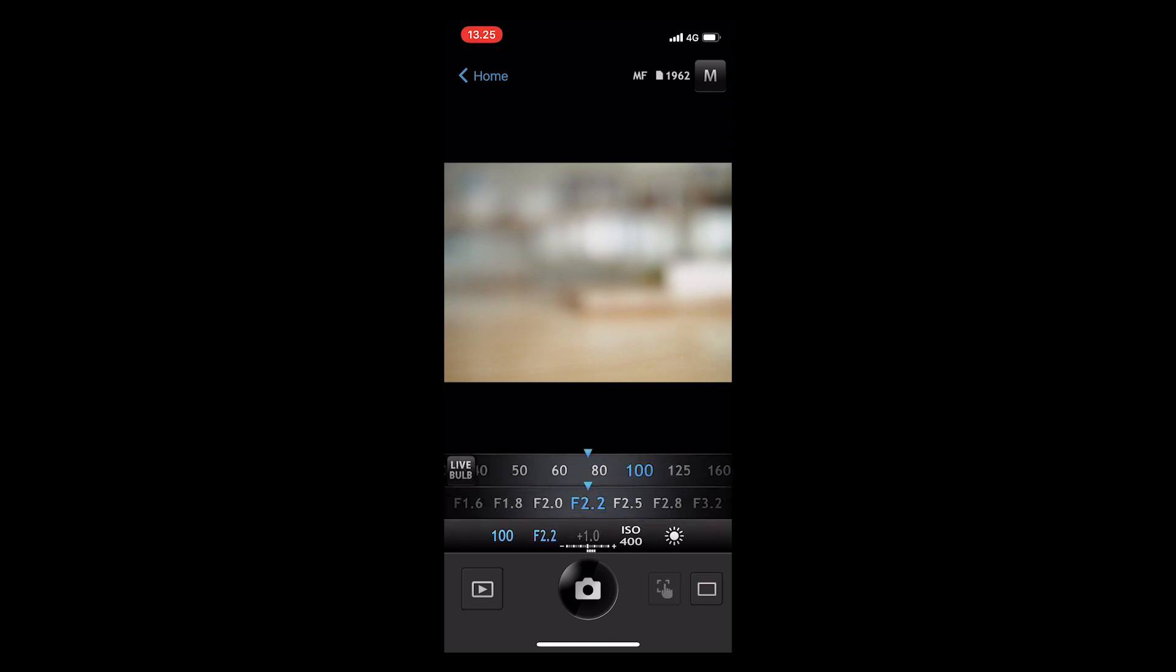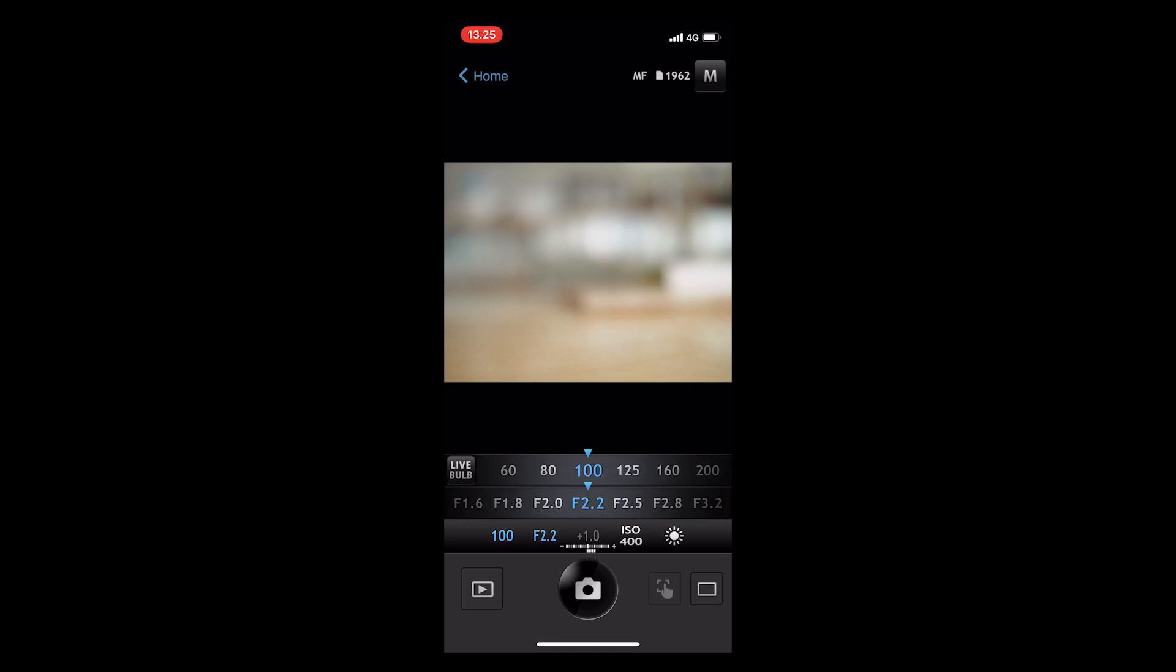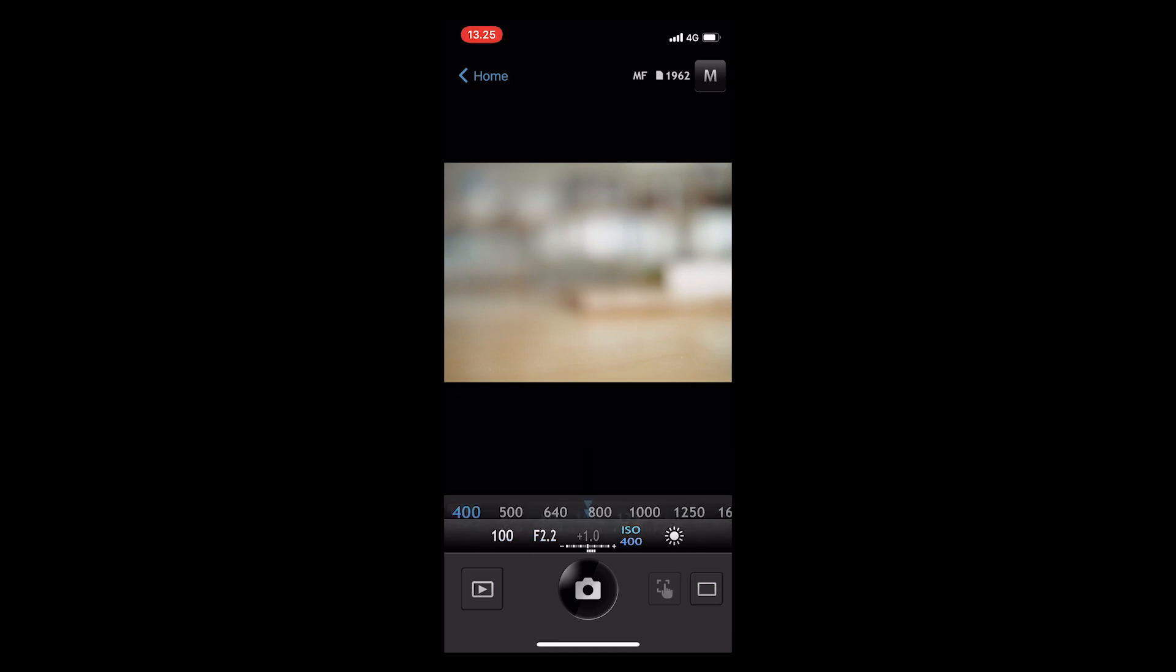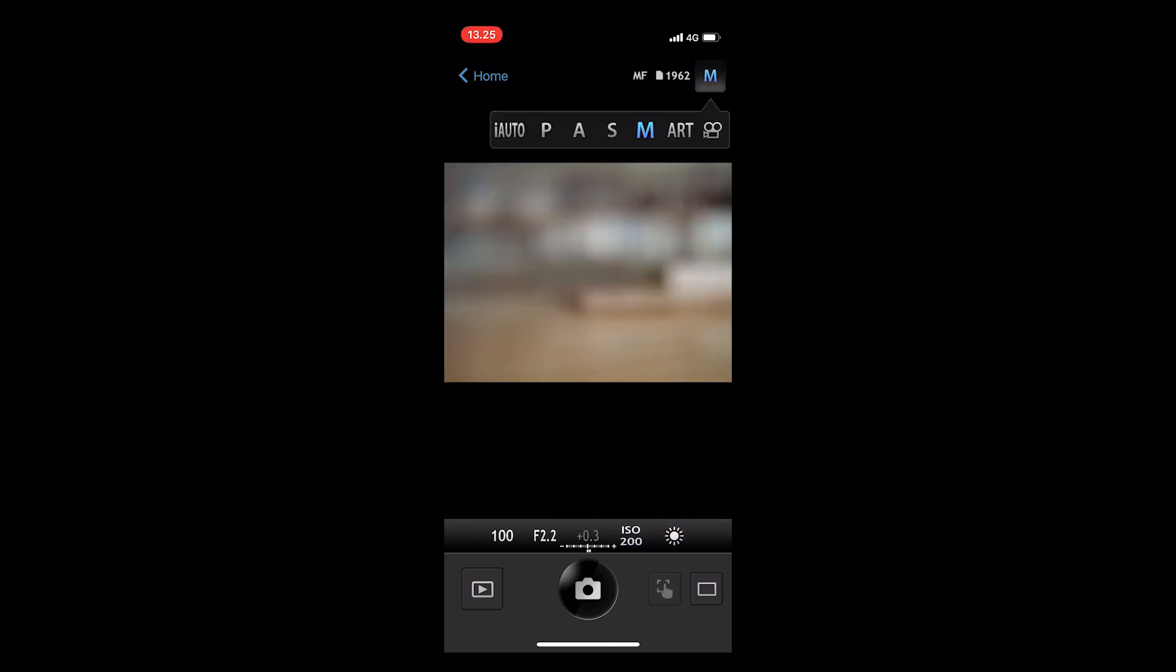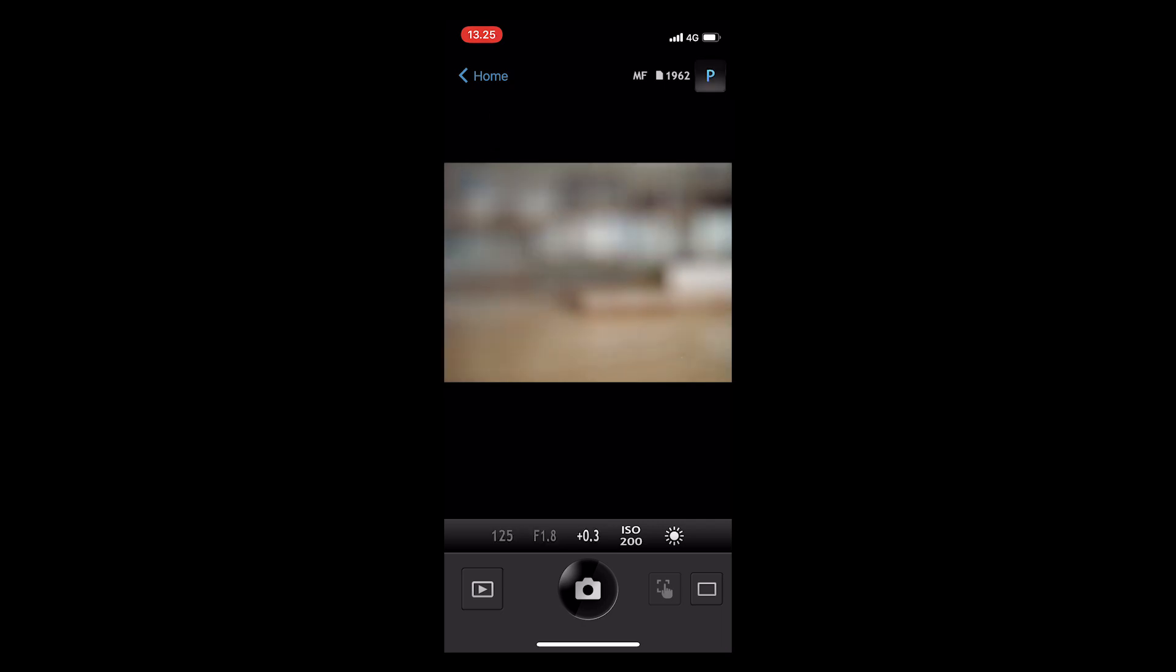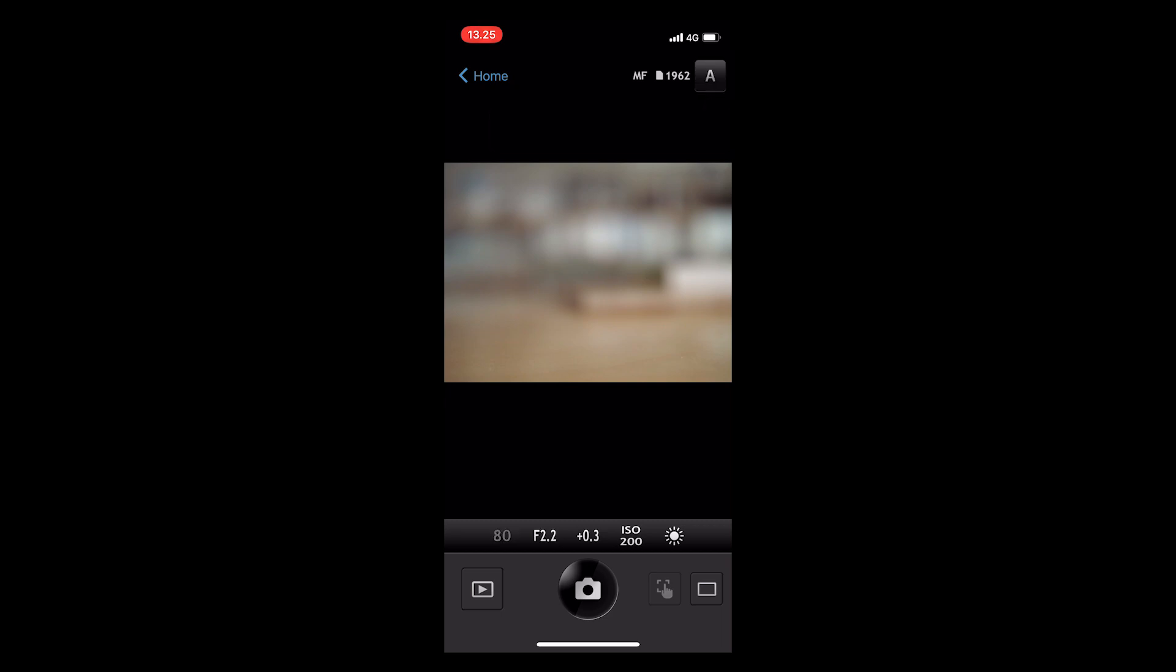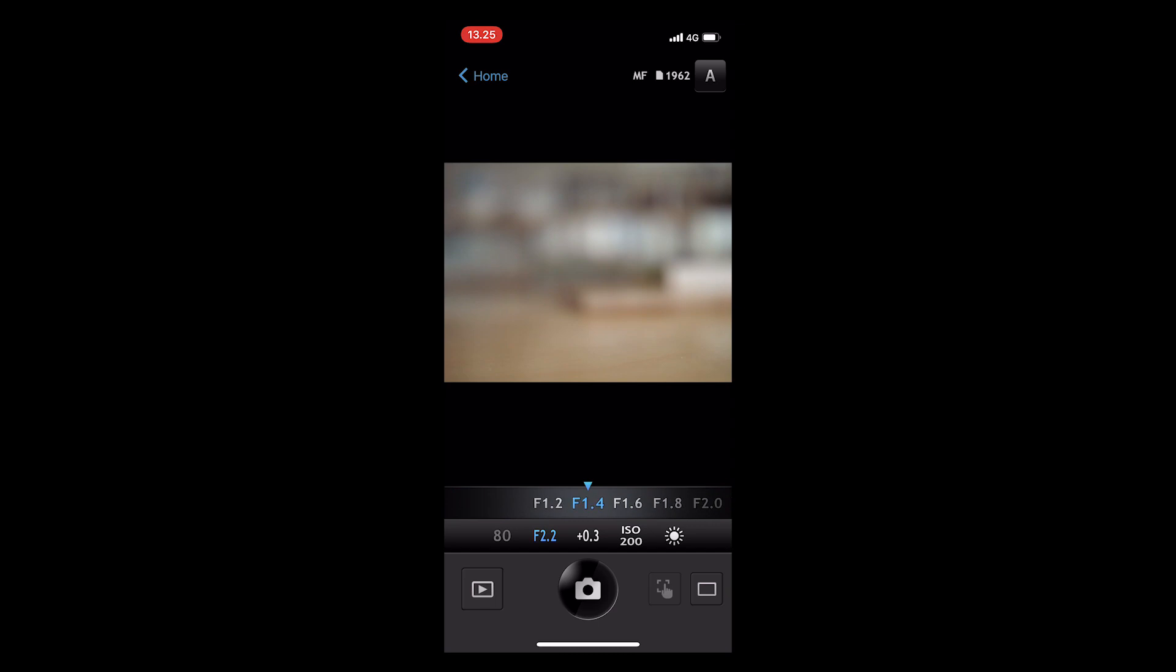You can also control shutter speed, aperture, ISO, and white balance. Then you can choose the shooting mode. You have all the options to choose from. You can even choose to record a video, but you have to remember that 4K is not available when using Olympus Image Share app.